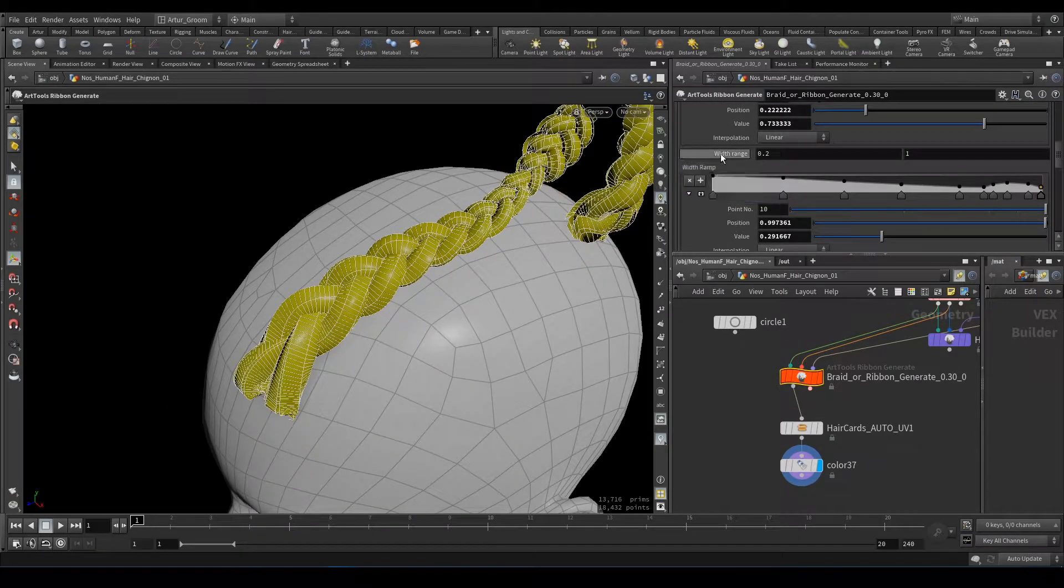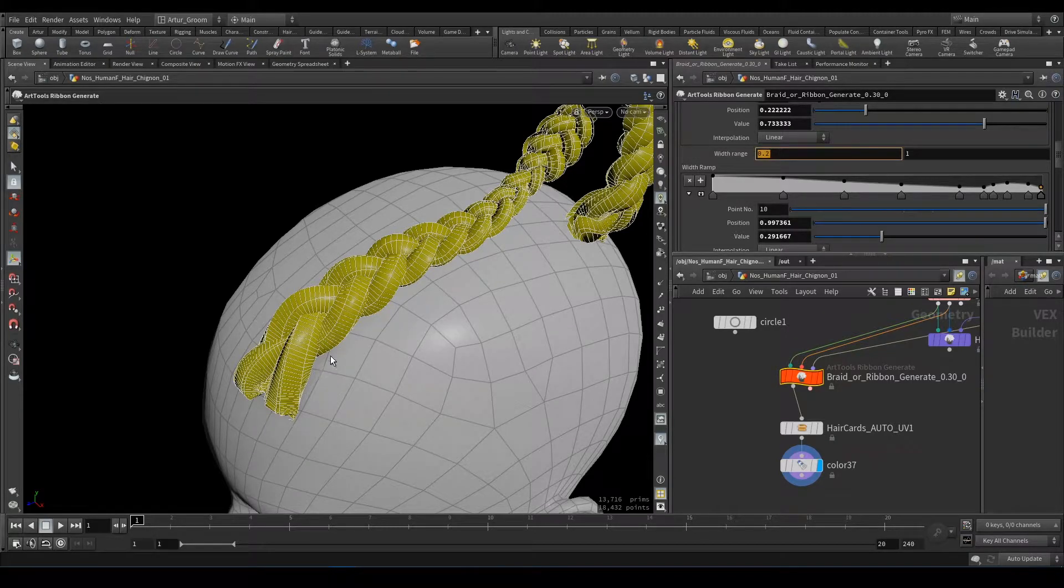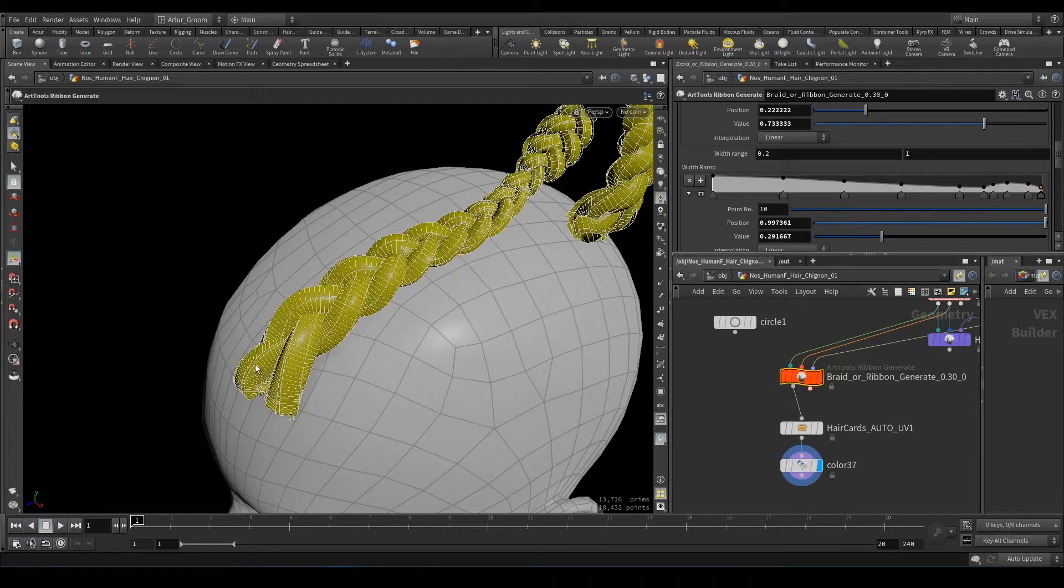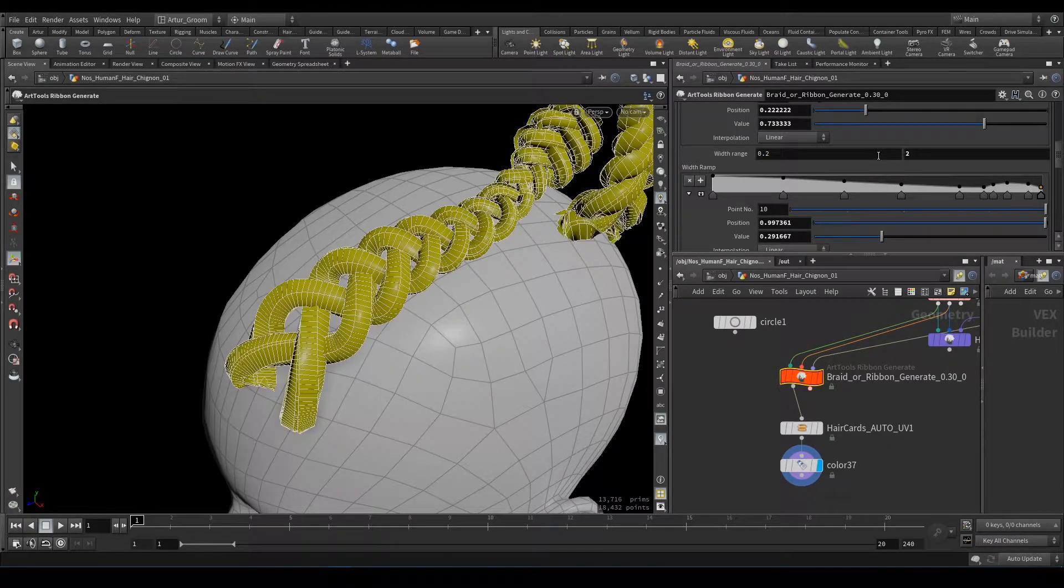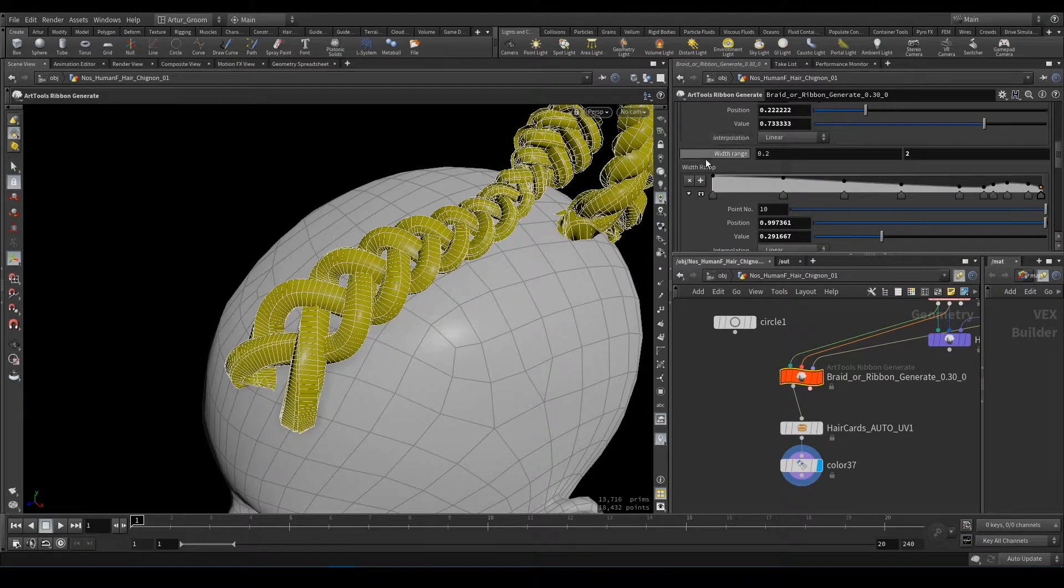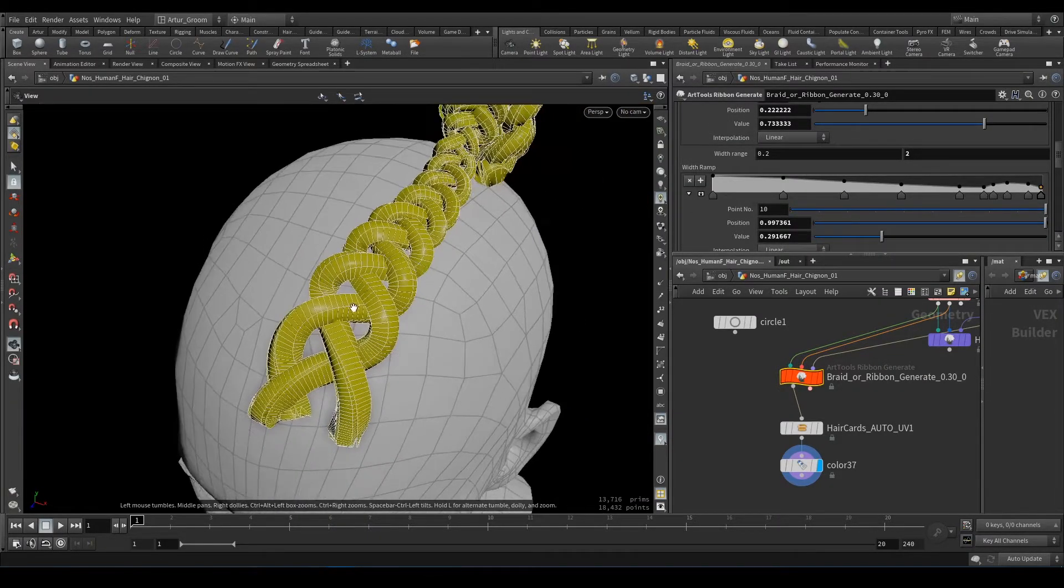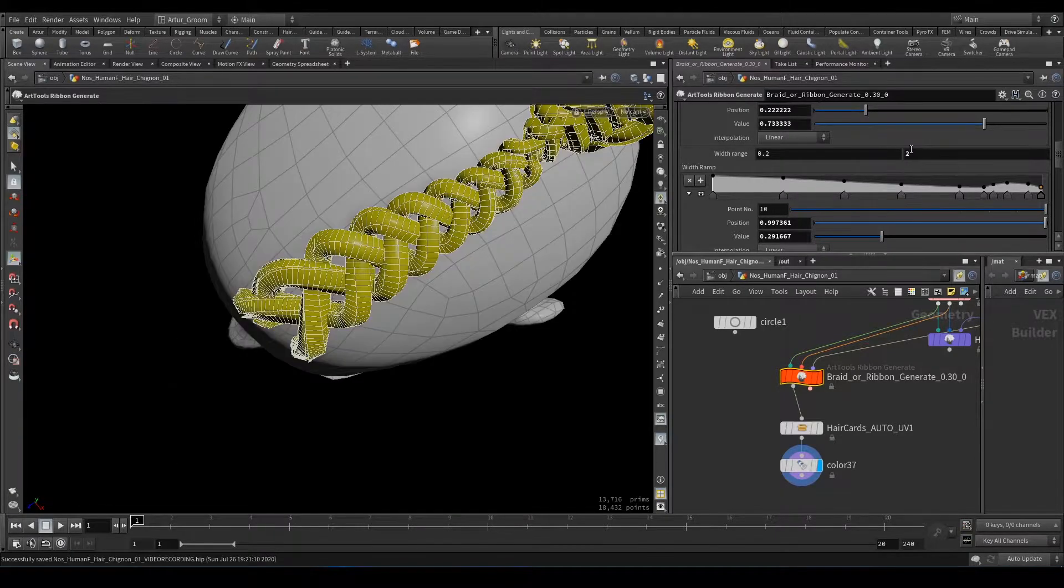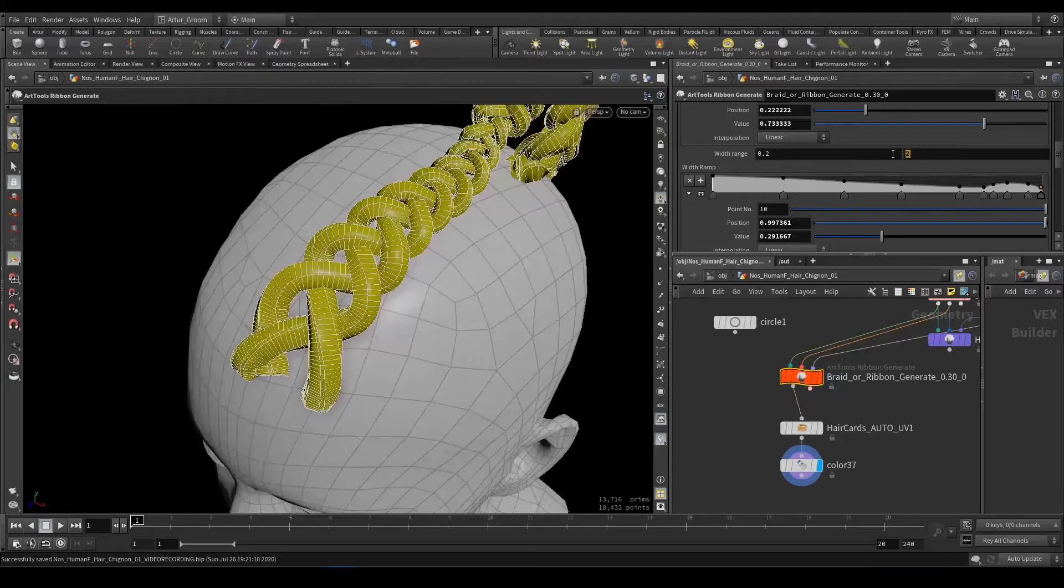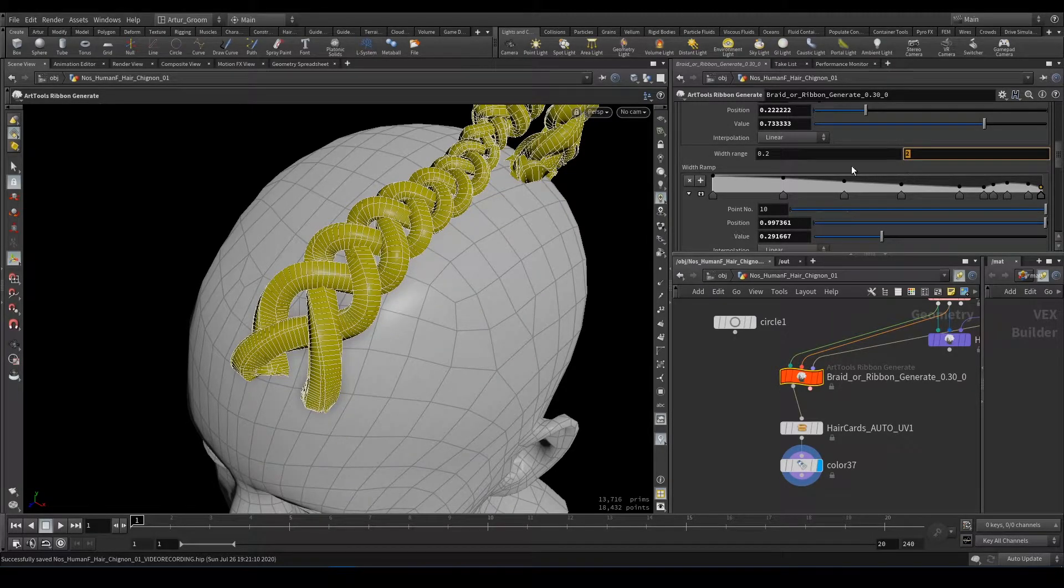Next one is Width Range and Width Ramp. Width is the total width of all three guide curves. And it's not connected with thickness. So you can have these holes in between if you increase this value of maximum width range.